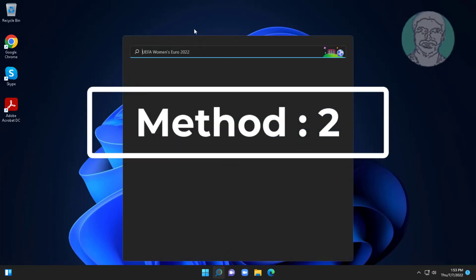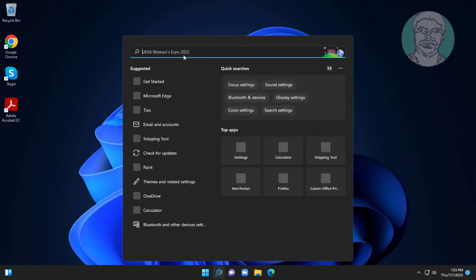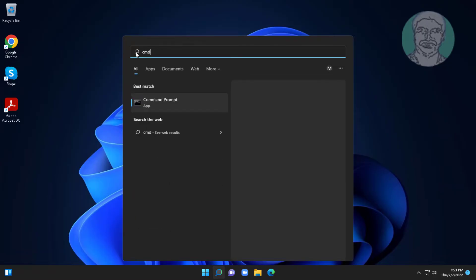Second method is to type CMD in Windows search bar. Right-click and run as administrator.